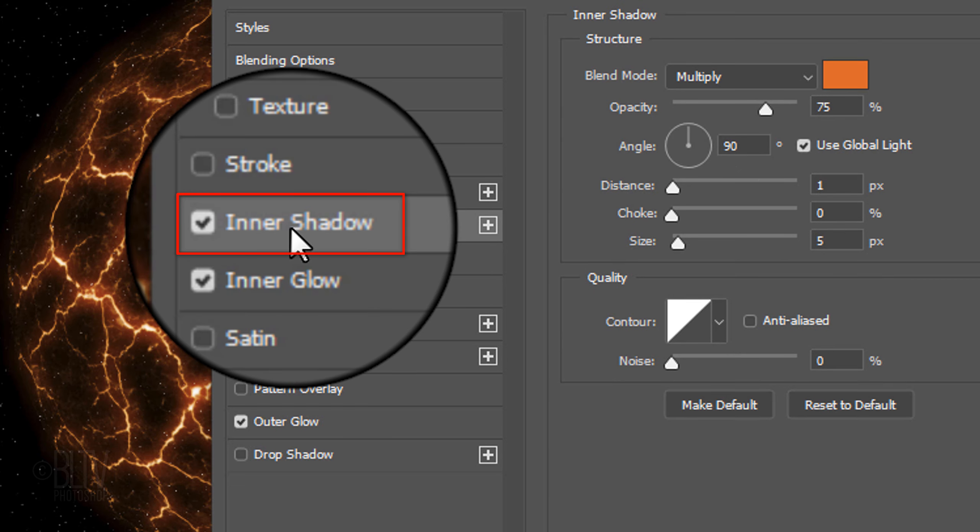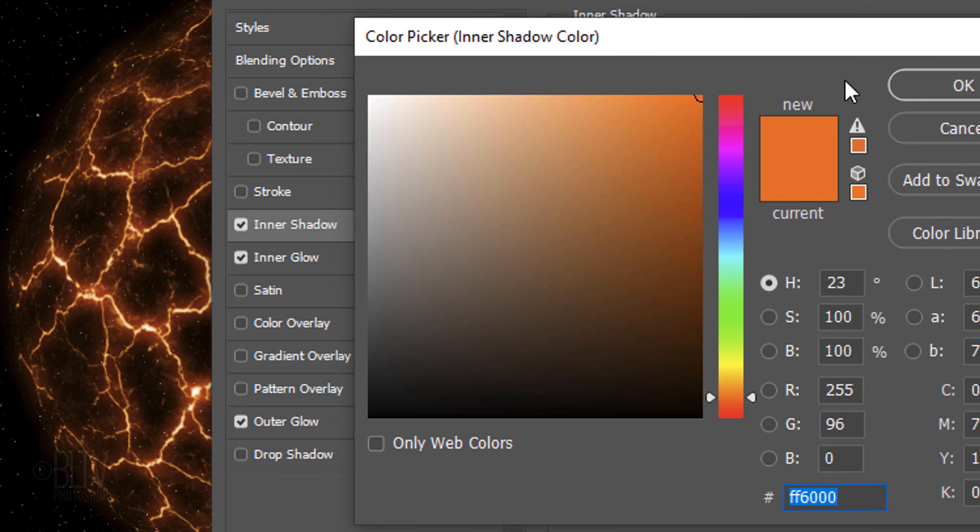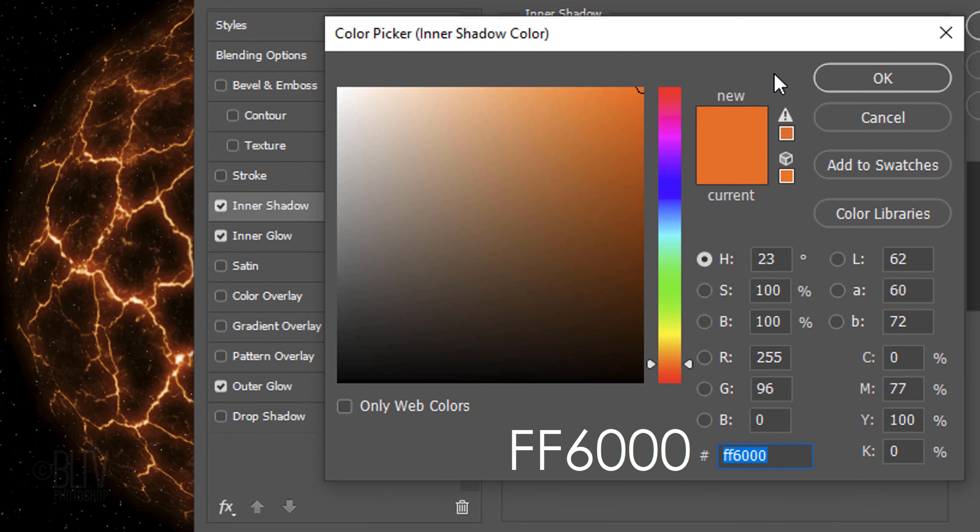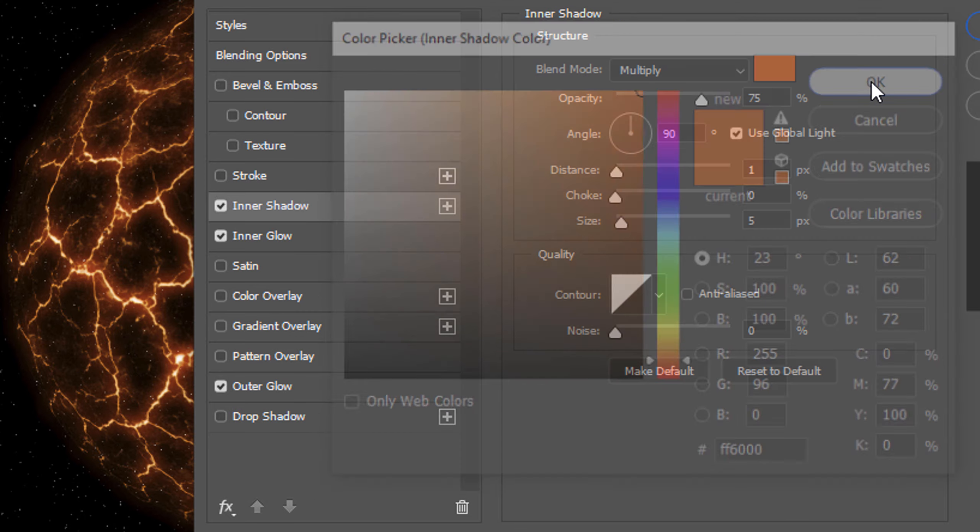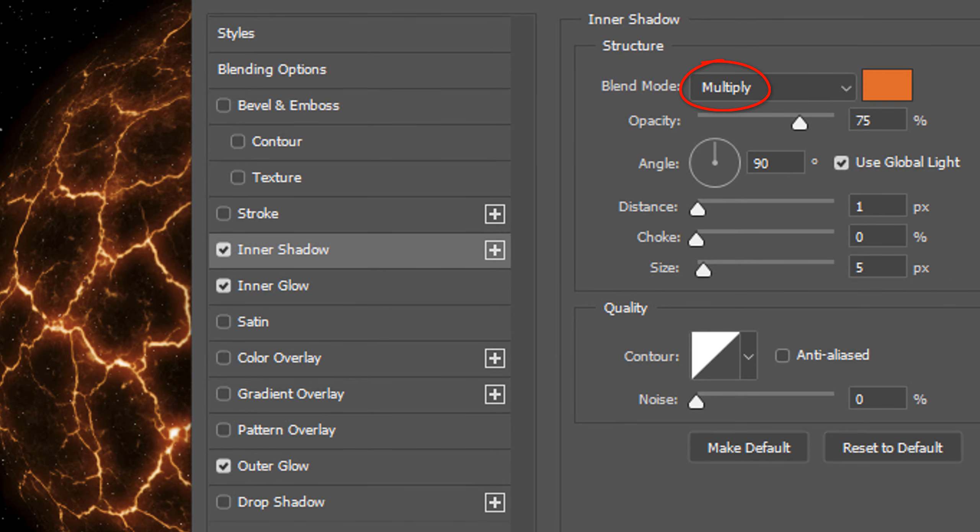Click Inner Shadow and the color box. The color is FF6000. The Blend Mode is Multiply and the Opacity is 75%. The Angle is 90 degrees. The Distance is 1 pixel. The Choke is 0 and the Size is 5 pixels.